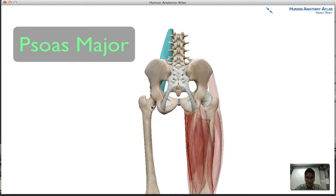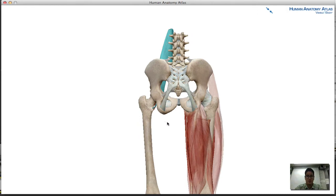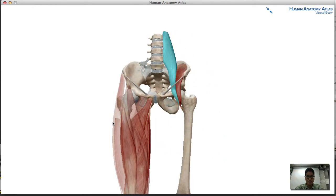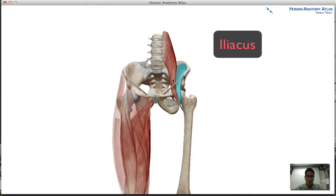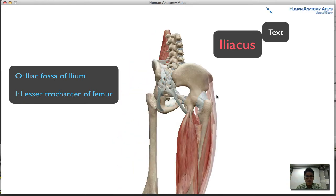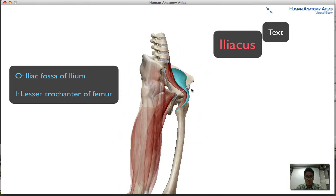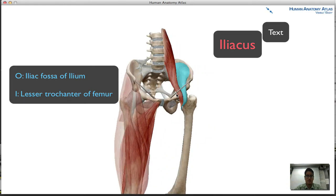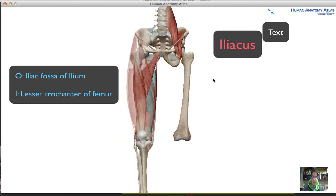You can see the lesser trochanter of the femur right there. The iliacus has its point of origin at the iliac fossa of the ilium, and it also inserts at the lesser trochanter, just like the psoas major.